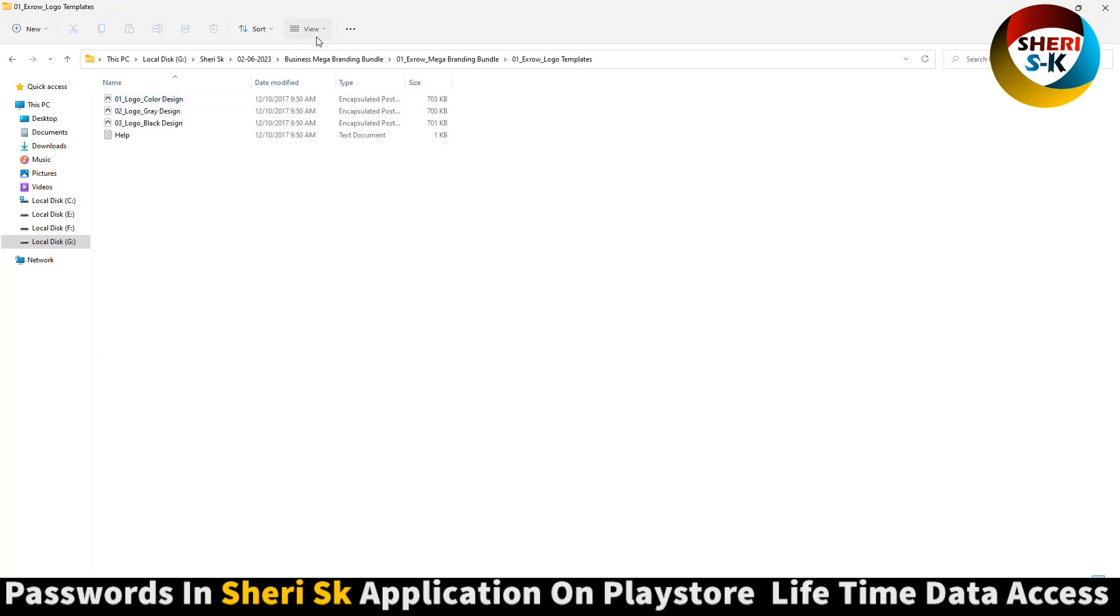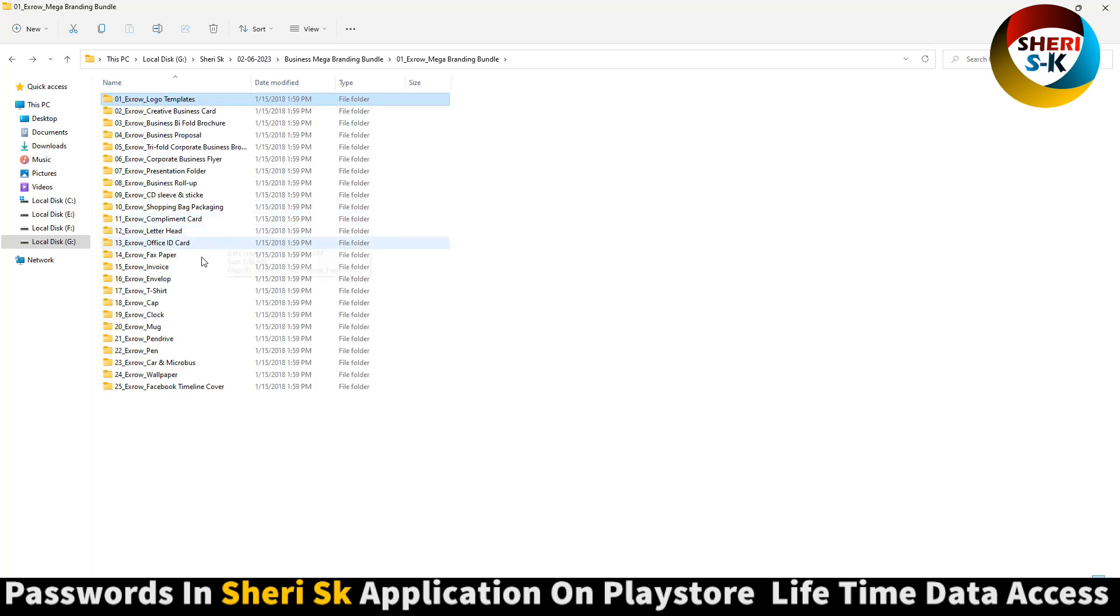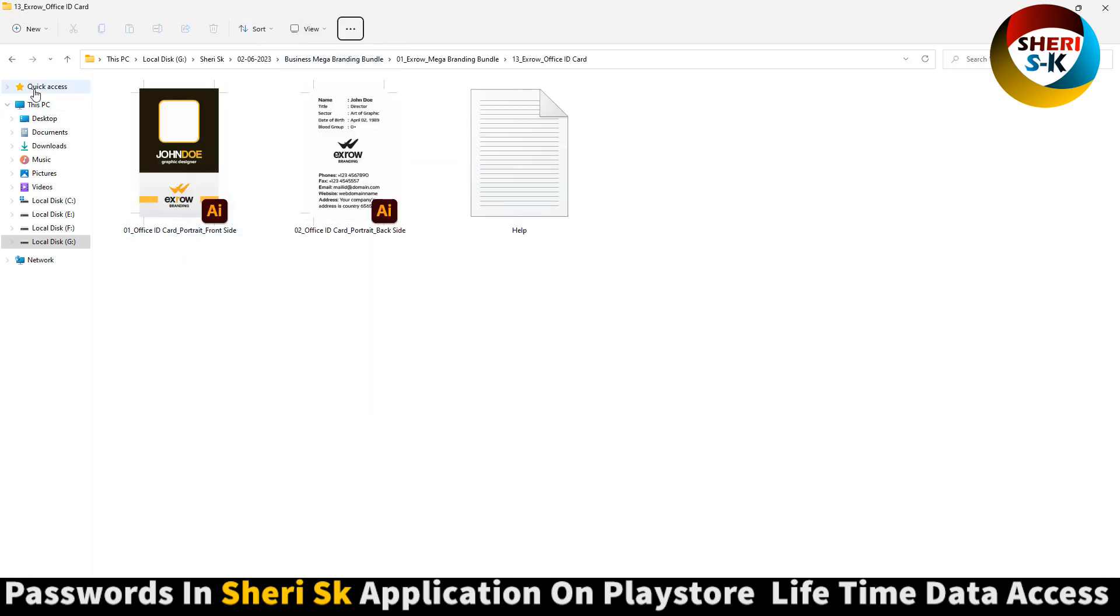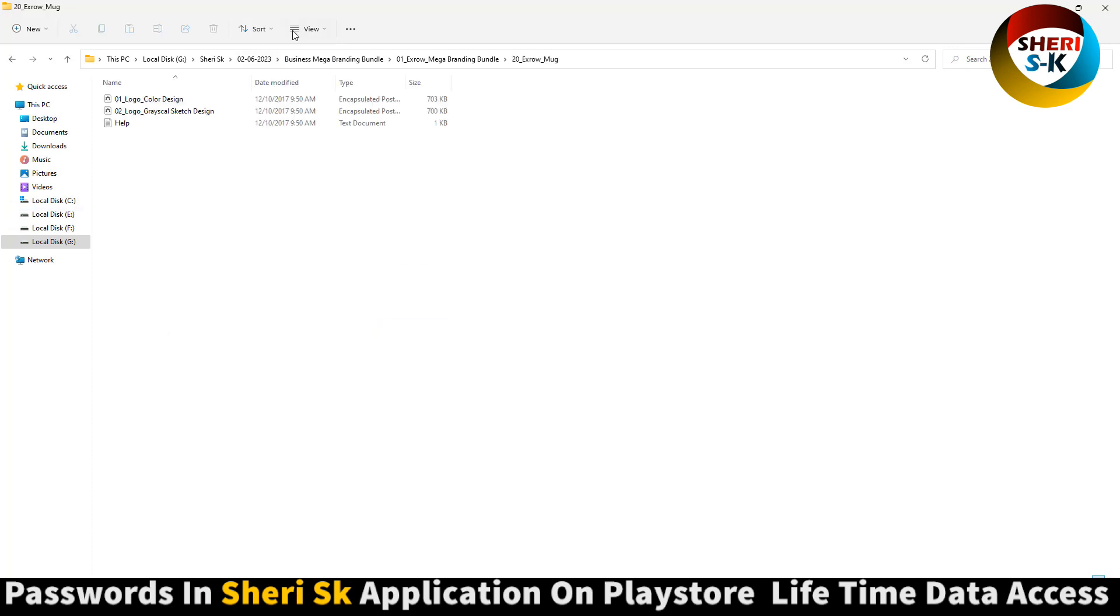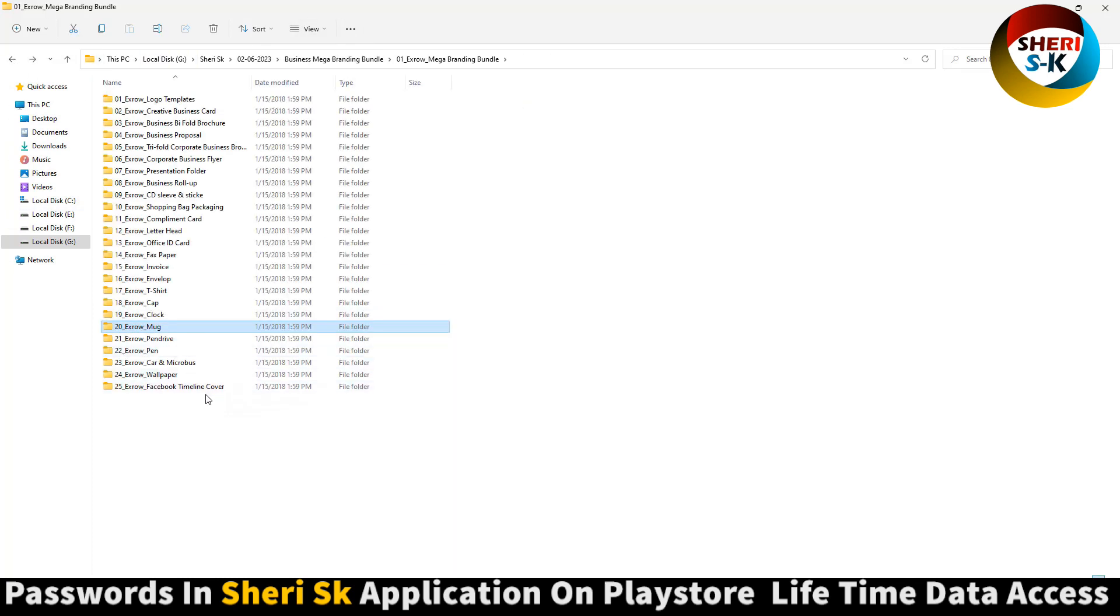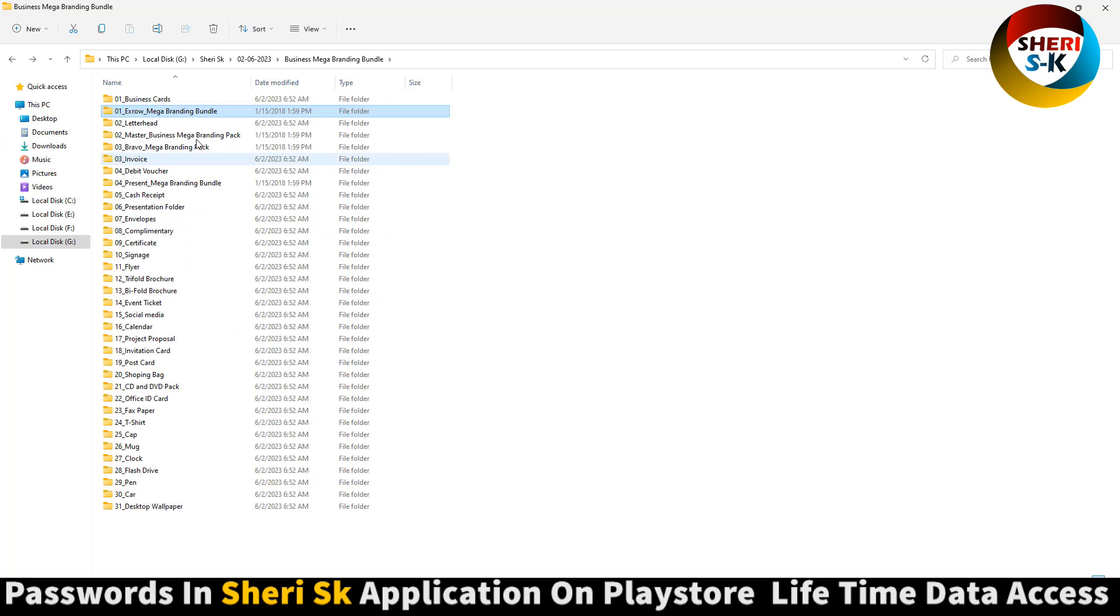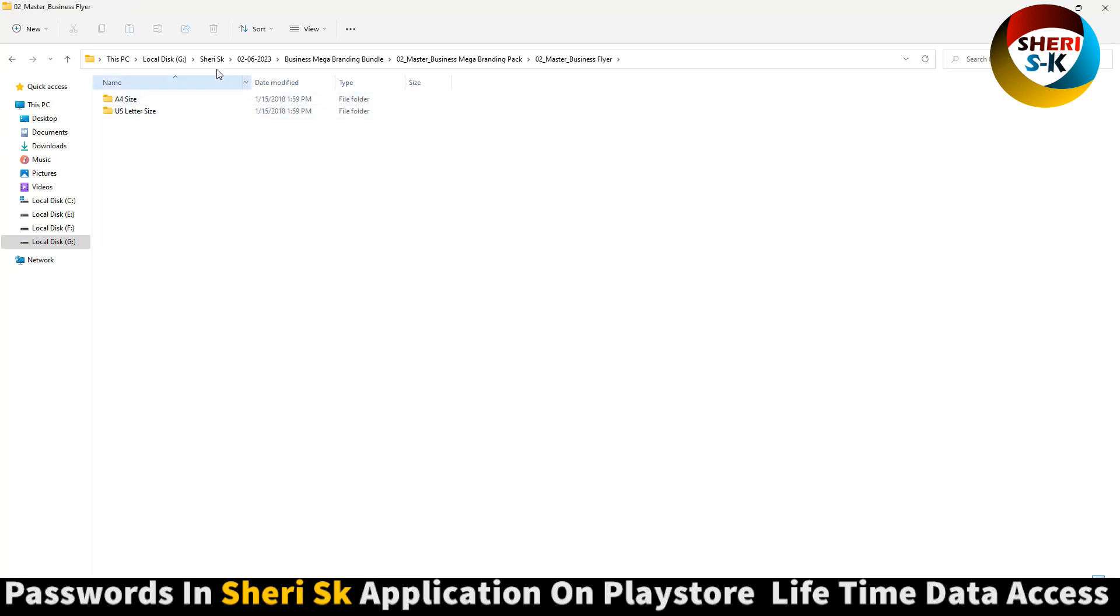Local template. Office ID card for Adobe Illustrator. Mug design - you can change it - and wallpaper, clock, t-shirt, cap, invoice, and fax paper. Business flare A4 size for InDesign.